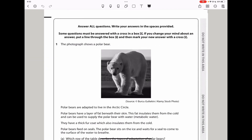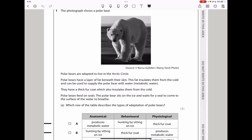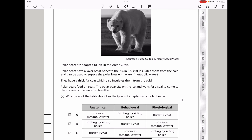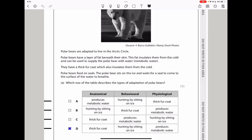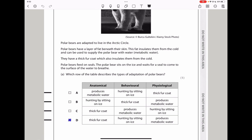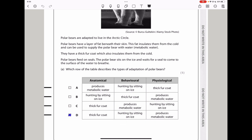Question 1 shows a photograph of a polar bear. Polar bears are adapted to live in the Arctic circle. They have a layer of fat beneath their skin, which insulates them from the cold and can supply the polar bear with metabolic water. They also have a thick fur coat, which also insulates them from the cold. Among the adaptations listed, thick fur is anatomical.